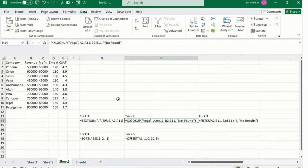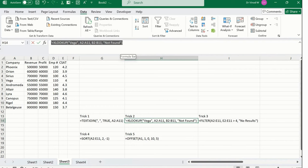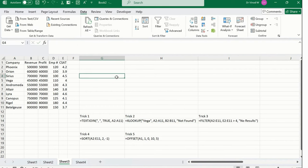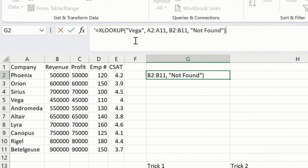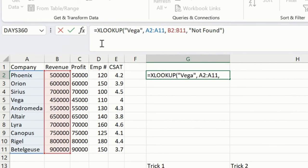Now I'll click on this option called XLOOKUP. Majority of the folks already know about VLOOKUP and HLOOKUP—this is the XLOOKUP. I'm just removing this.